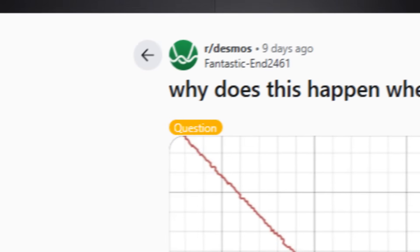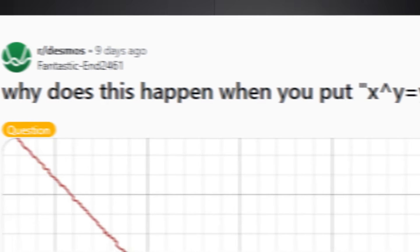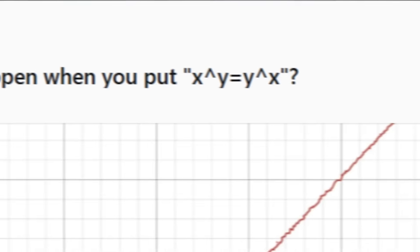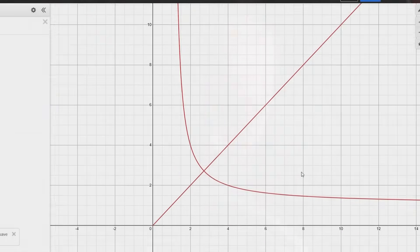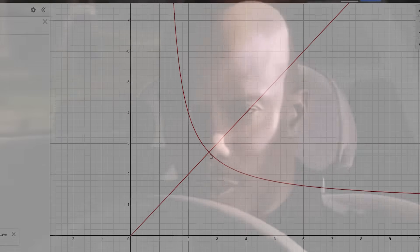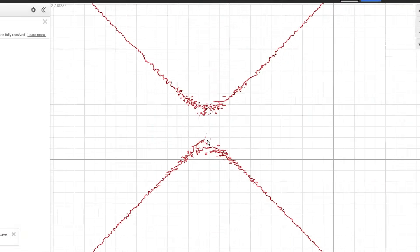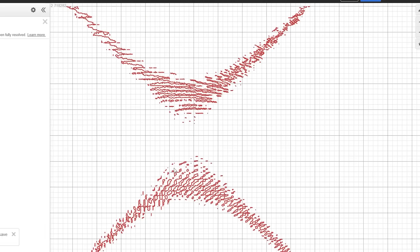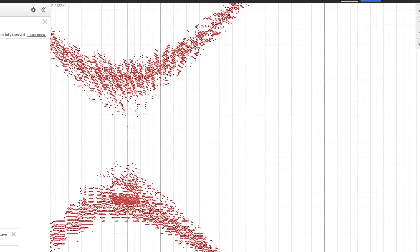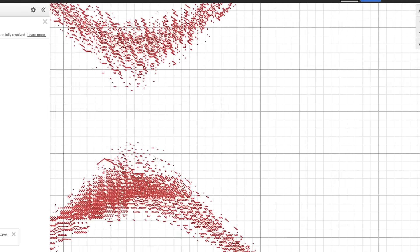Why does this happen when you type x to the y equals y to the x? When I first typed it in, I thought it clearly doesn't. But then I realized that it's only when you zoom in to six decimal places that you can see this horrible mess. And when you move the viewport around, you also get these weird shapes following you.